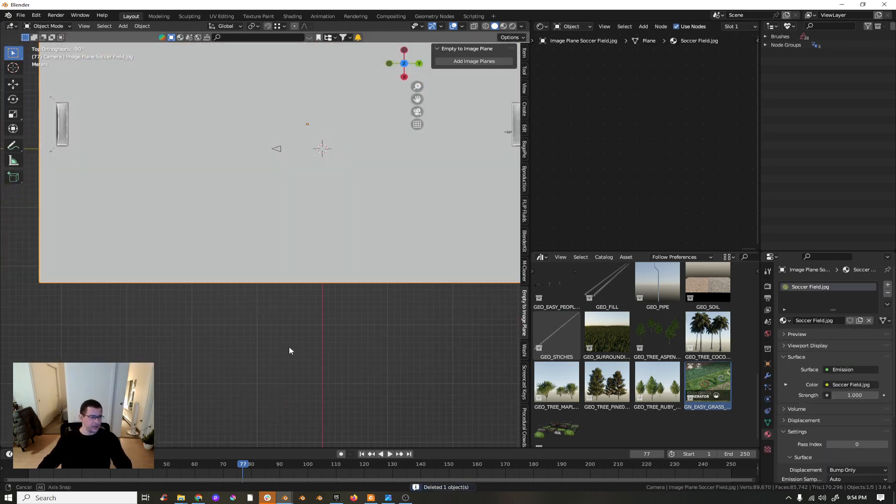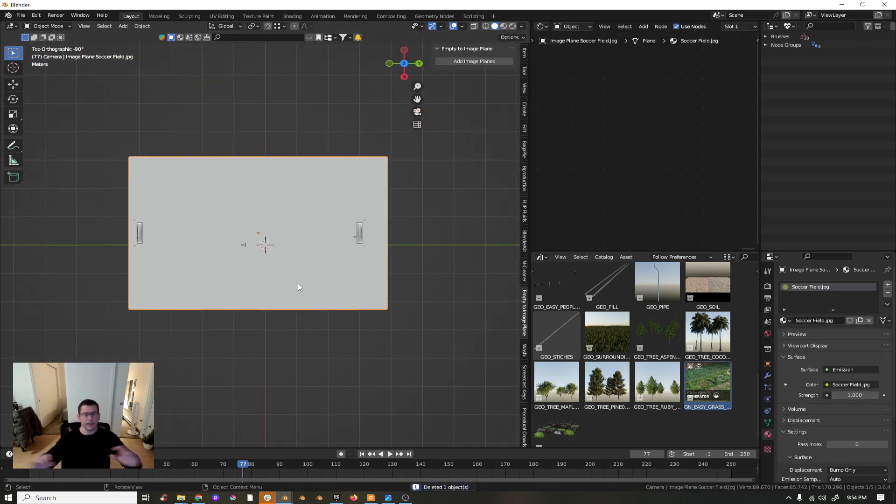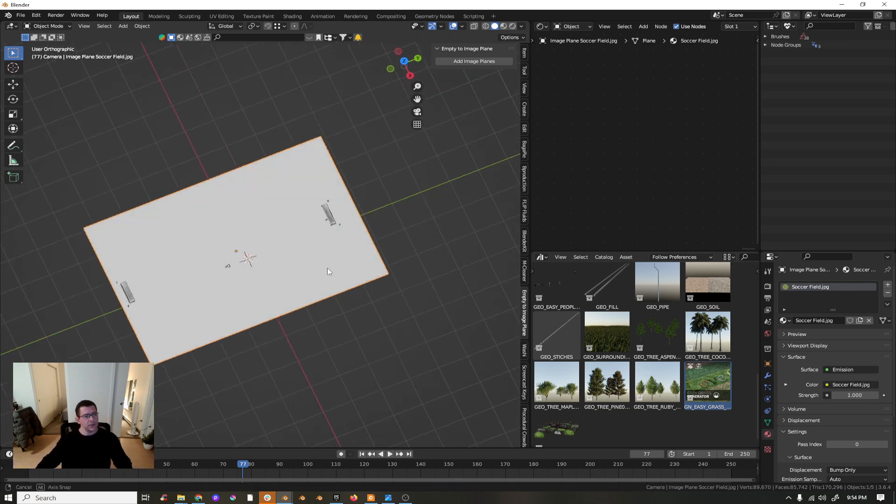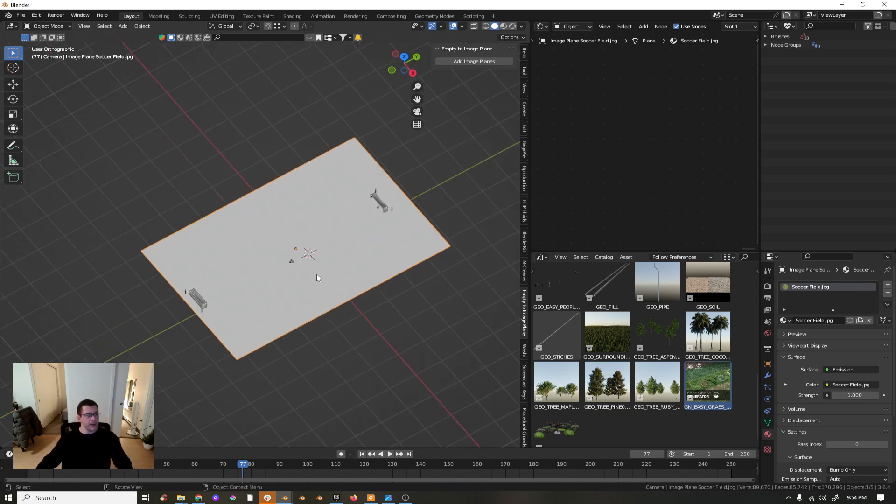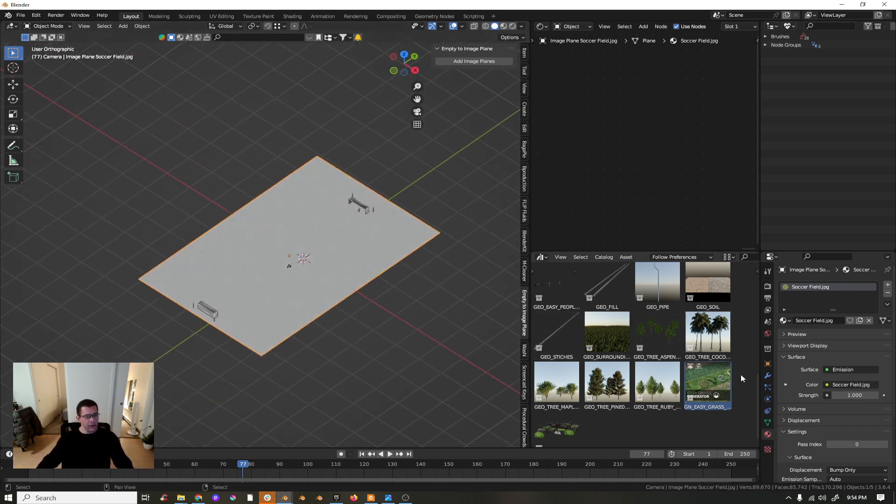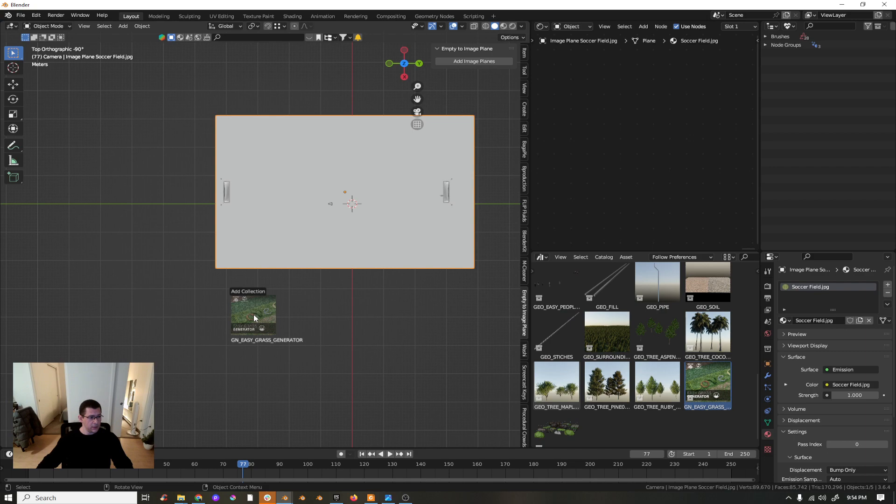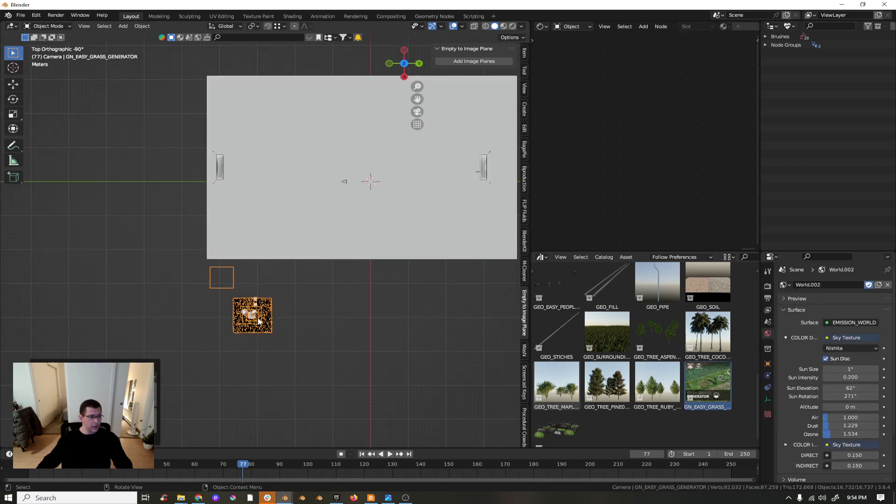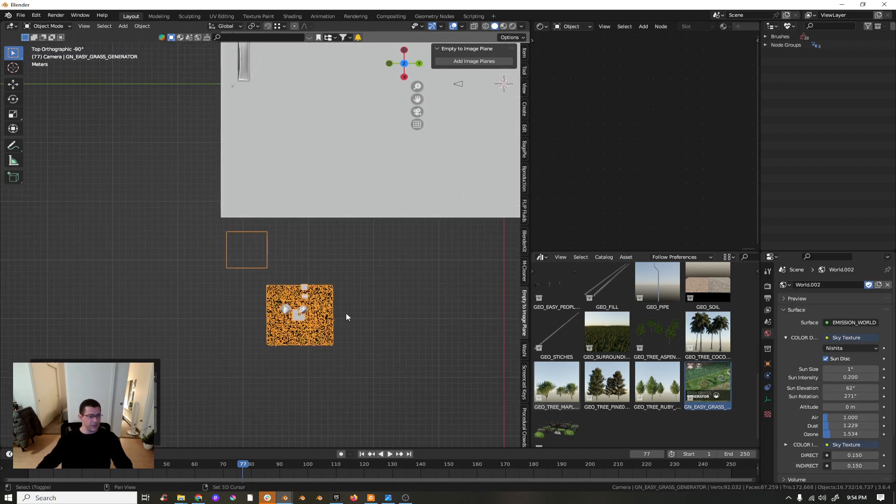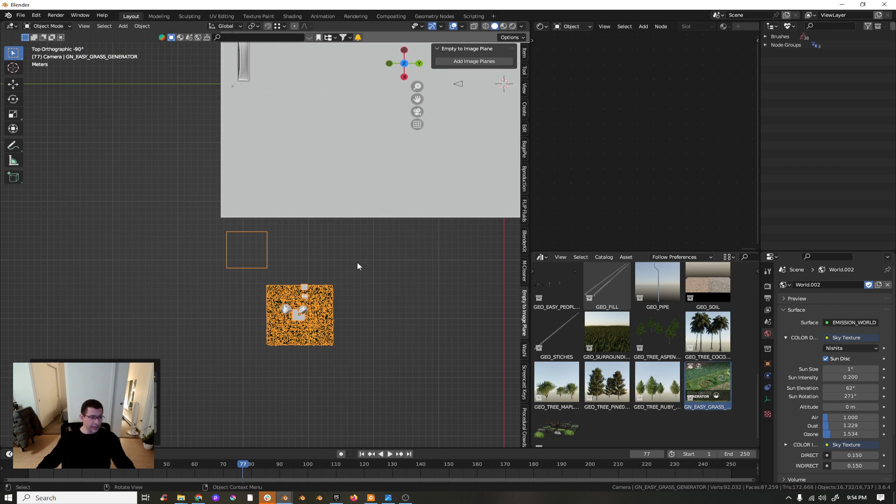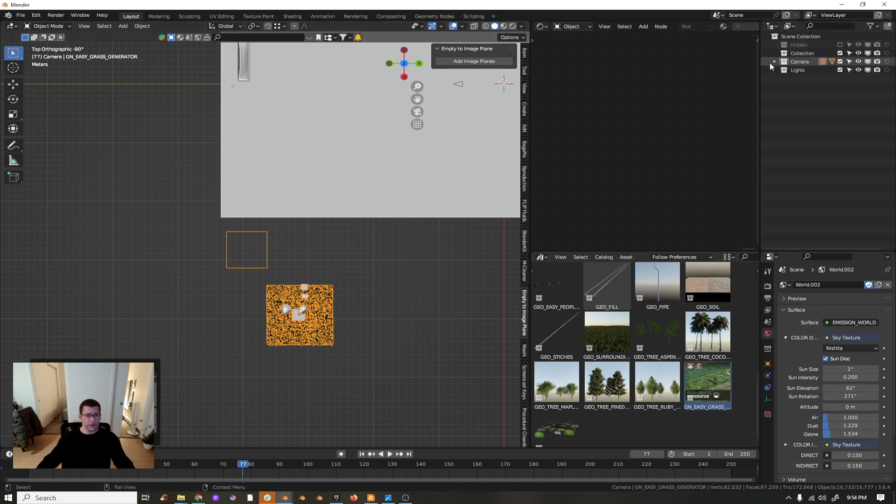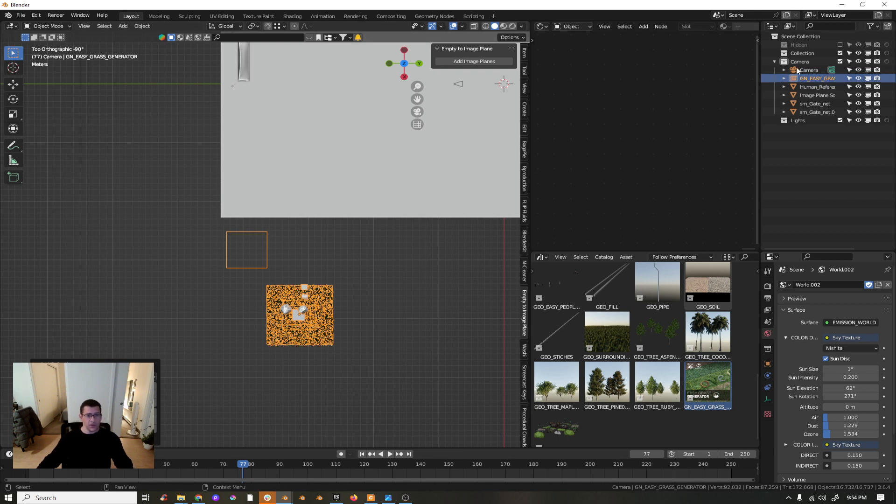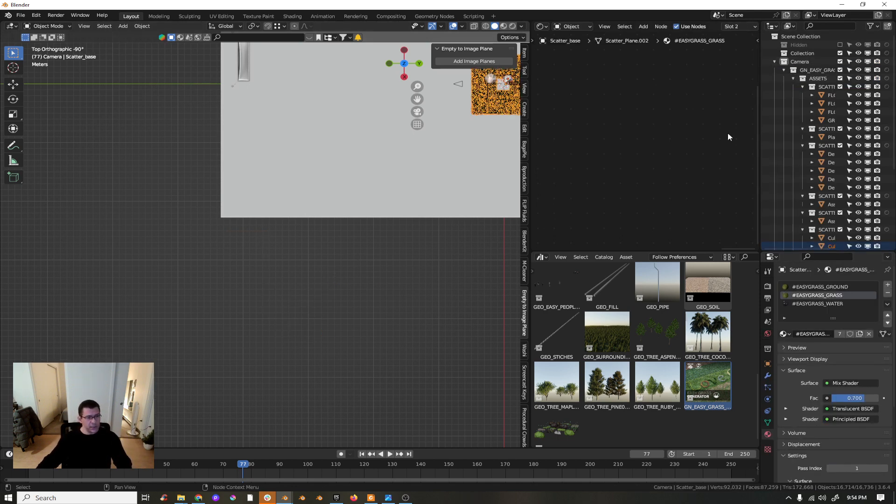Now I'm going to drag and drop my Easy Grass Generator, which is the point of this tutorial. Here's my Easy Grass Generator and I drag and drop to my scene. If you know about asset browser and collections, you drag and drop and it comes as an instance. To really bring that to your scene, you just need to press Control+A.